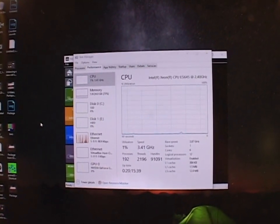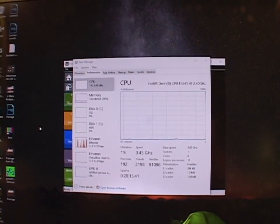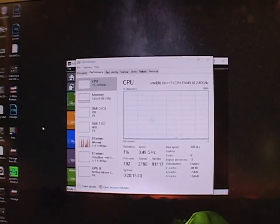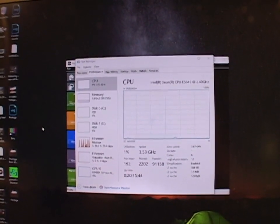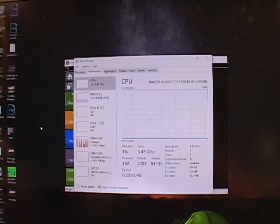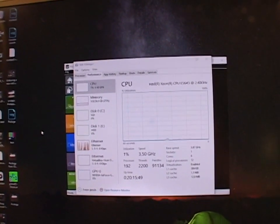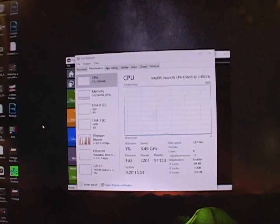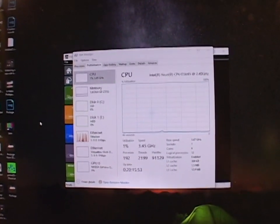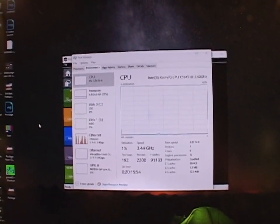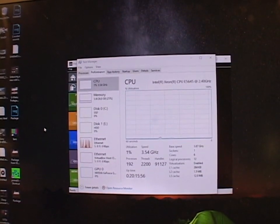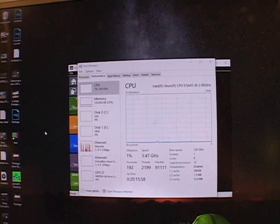You may recall with the i7 overclocked to 3.8 gigahertz, the time required to render one minute of video, the type of video I upload on YouTube, it was like a minute 46 seconds or something like that.